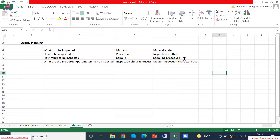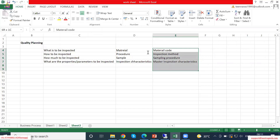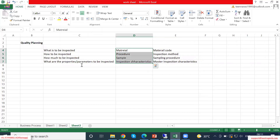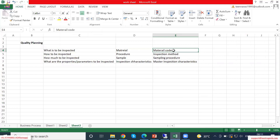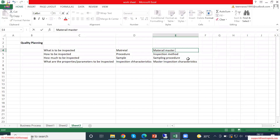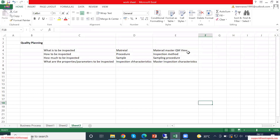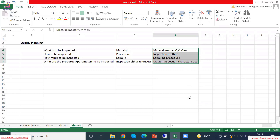If you have any questions you can ask, otherwise keep this equivalence in mind. So: material code, and in material code we will have the material master QM view. I will show you what is QM view — material master QM view, inspection method, sampling procedure, master inspection characteristics. These are called master data in SAP.